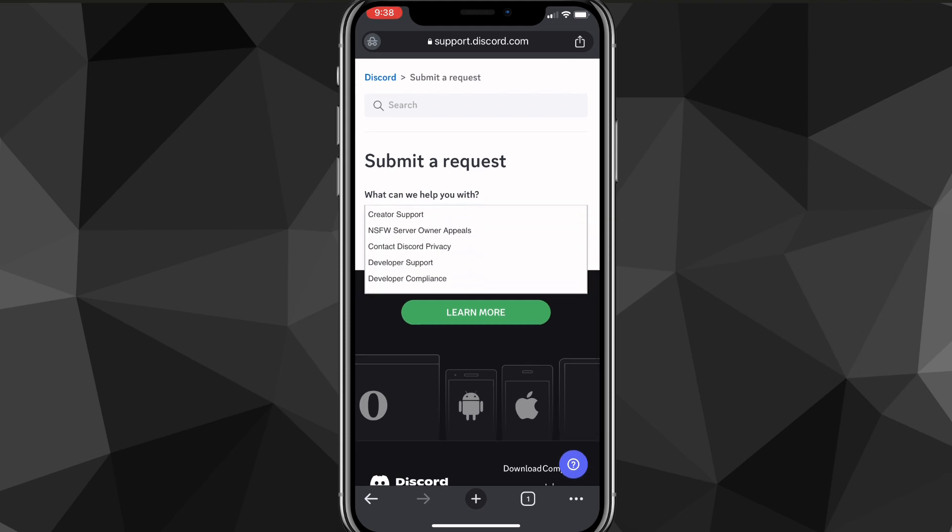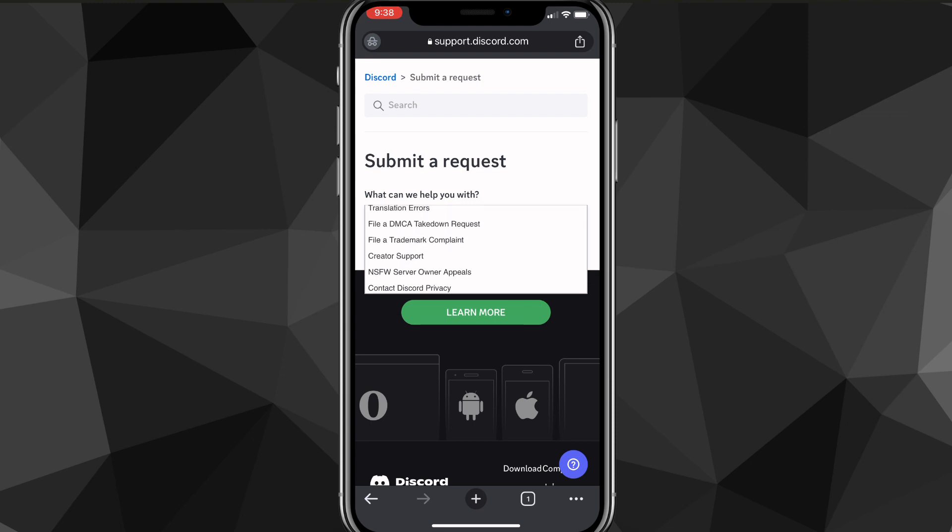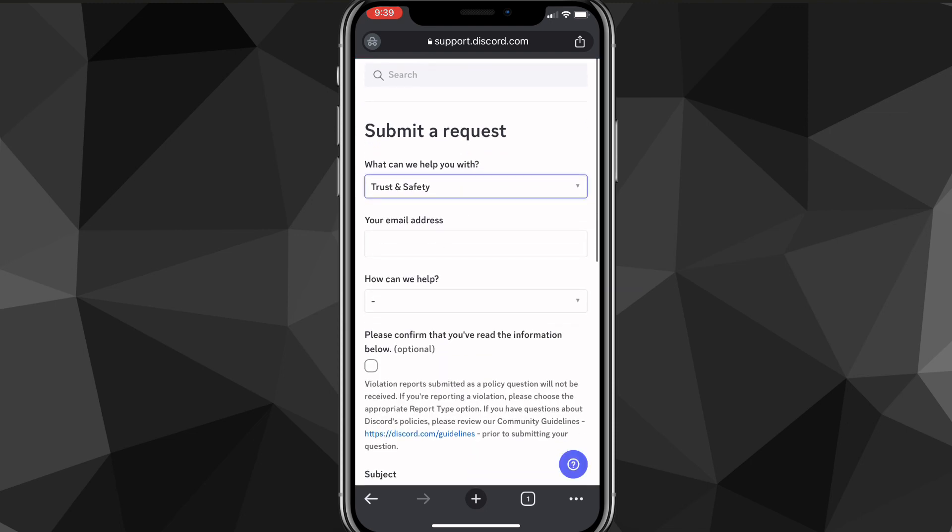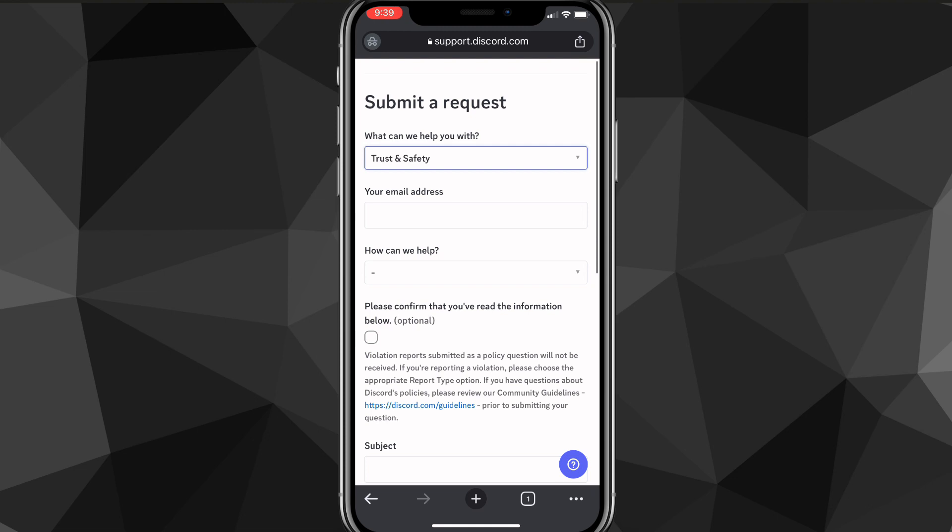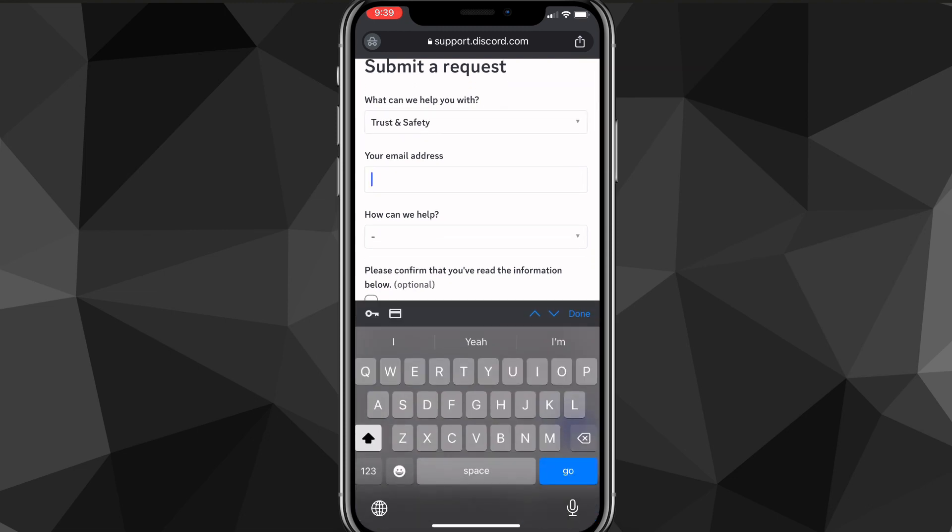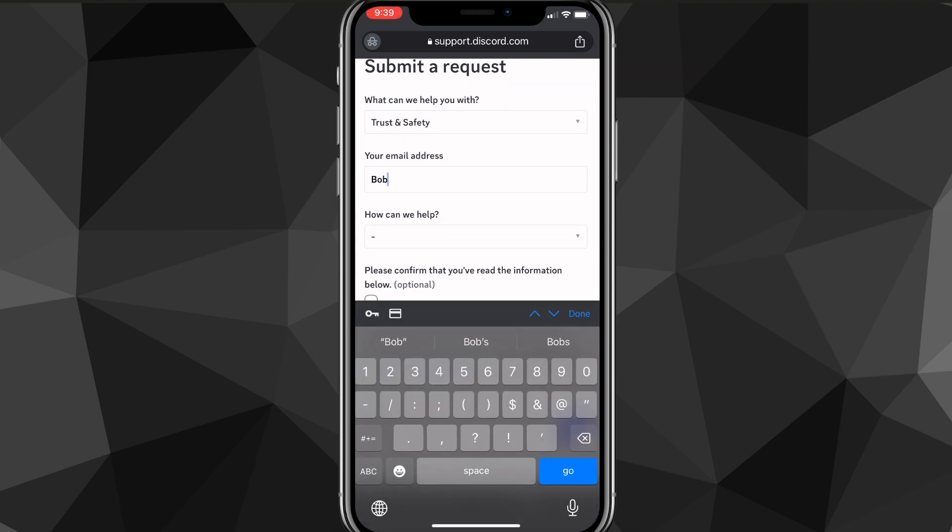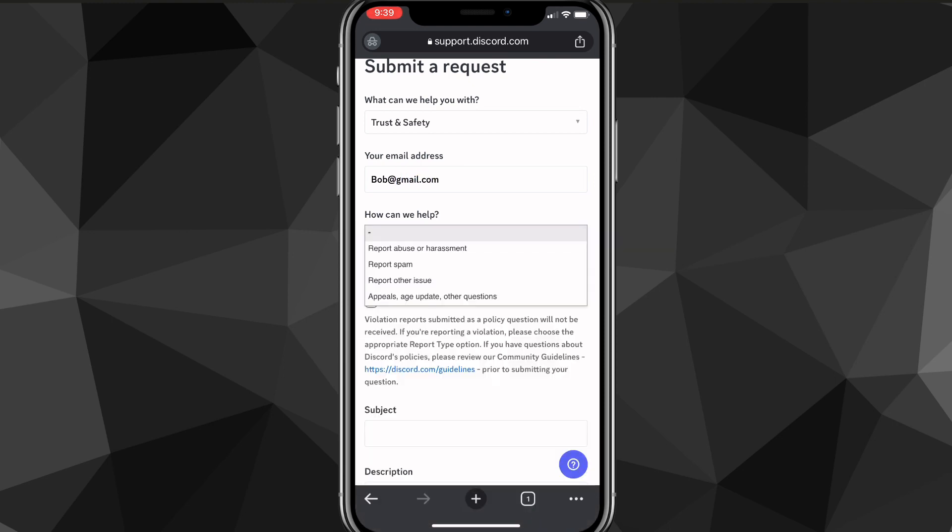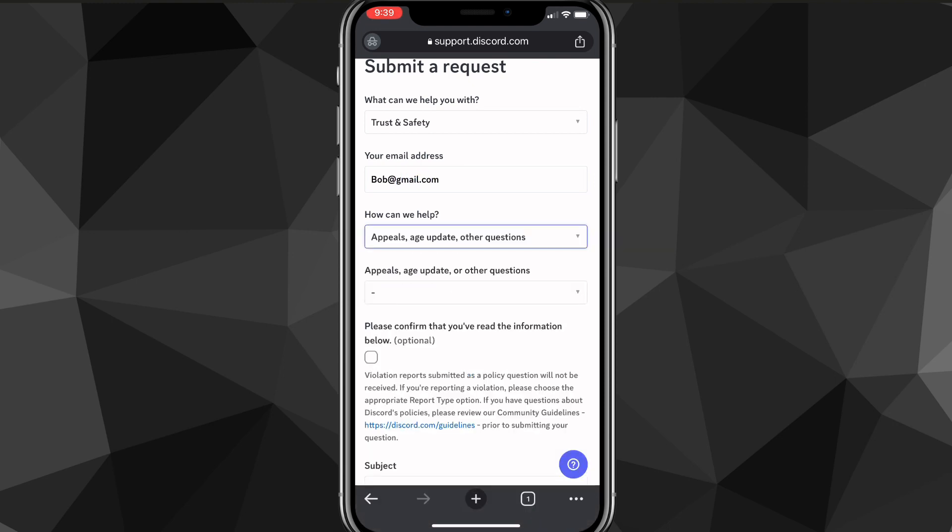Here, you're going to want to click on the option trust and safety. Once you find the trust and safety option, just click on it and it will bring up a couple more options. Here, it will ask you for your email address. So put in the email address of your Discord account and once you do that,